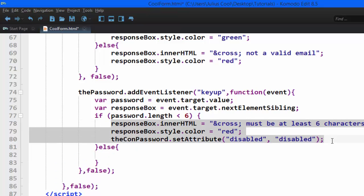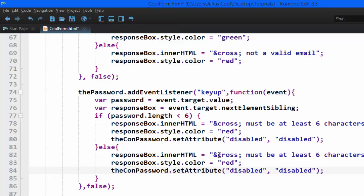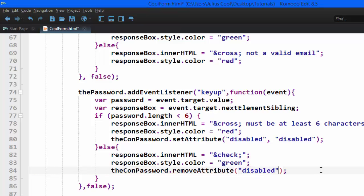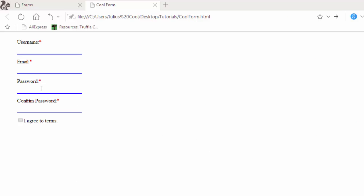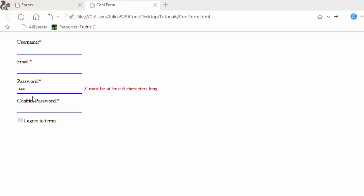If the length is greater than six, we go to the else part and it's the exact opposite. We copy and paste the code, change the message to a check mark, and the color to green. Instead of setAttribute, we call removeAttribute, which takes only one argument — 'disabled' — so it removes the disabled attribute. Let's go back to the browser and refresh. When you start typing in the password it gives an error and the confirm field is disabled, but when it meets the requirement you can type.